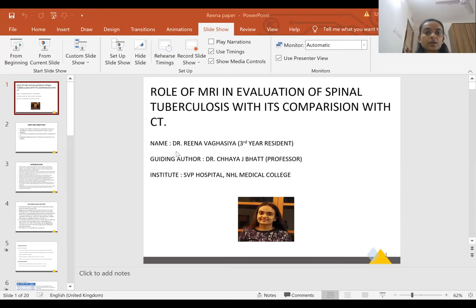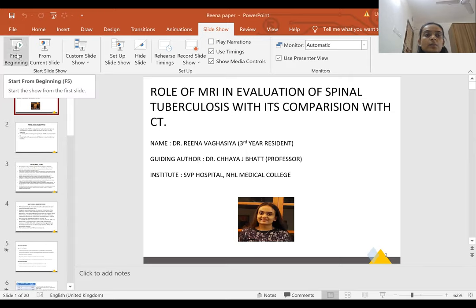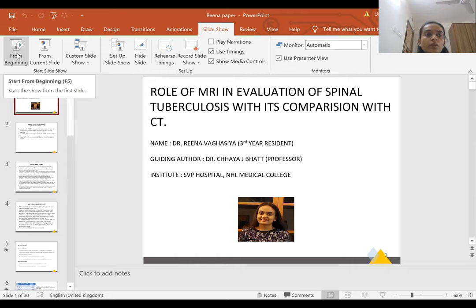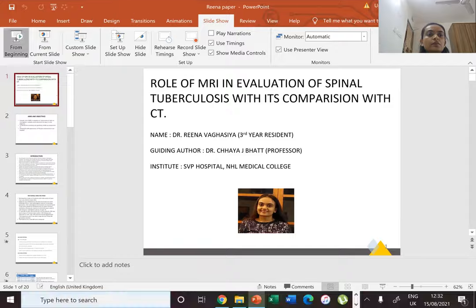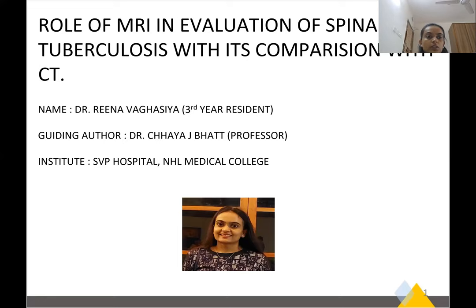Hi, I am Dr. Reena Baghasia, third-year radiology resident from HR Medical College, Ahmedabad. Today, I am presenting a paper on the role of MRI in evaluation of tuberculosis with its comparison with CT.